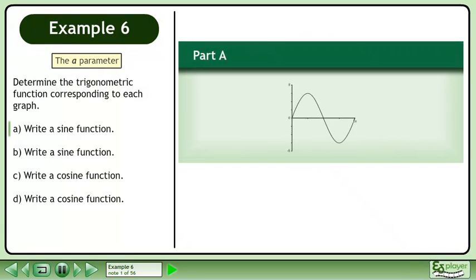In this example, we will continue exploring the a parameter. Determine the trigonometric function corresponding to each graph.